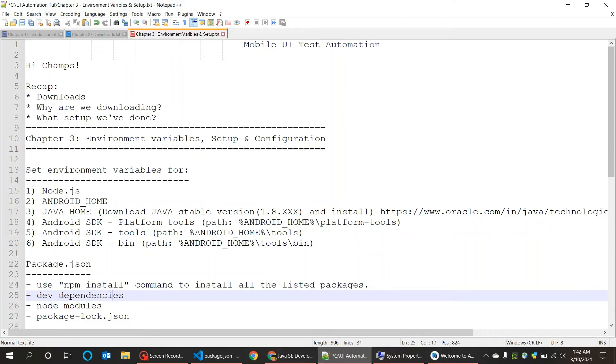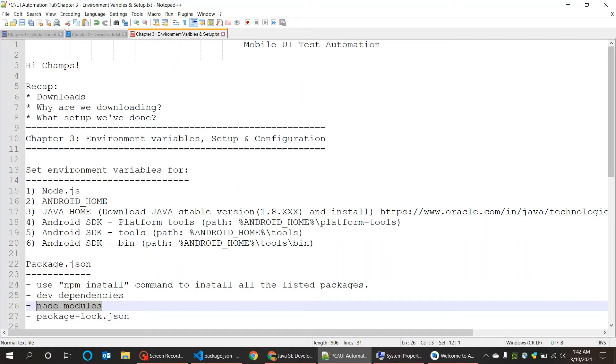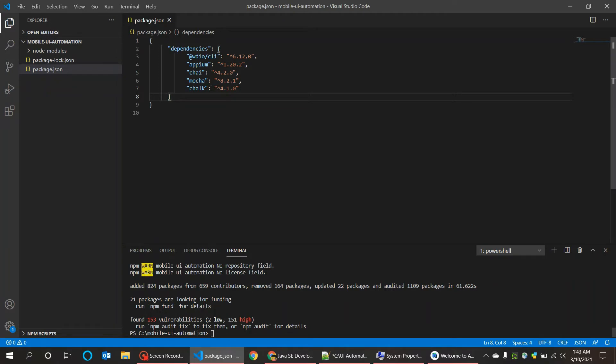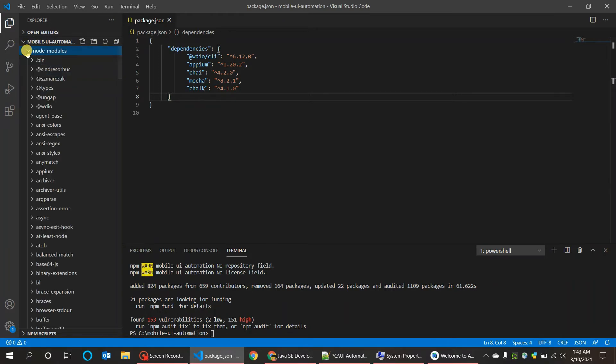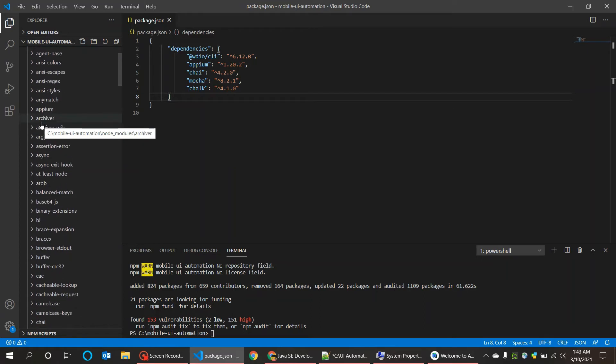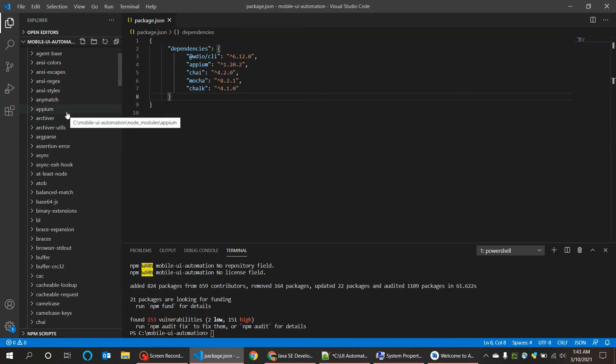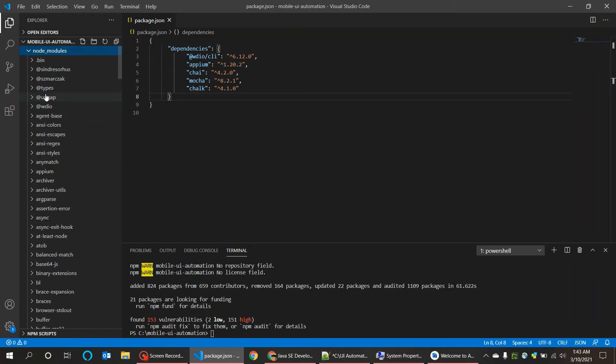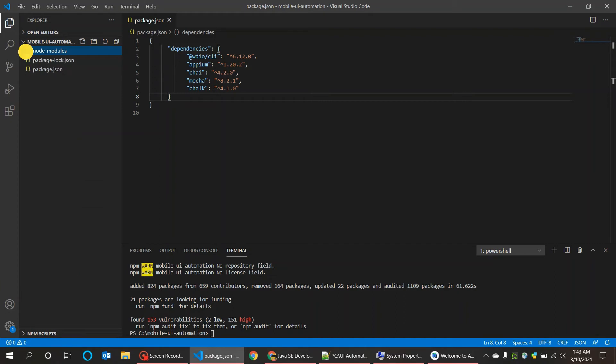And the next is node modules. These are nothing but the actual libraries. When you download and install the dependencies, all the folders are generated like this. If you have observed when I did the installation of WebdriverIO or Mocha or Chai, files will be generated like this and are stored in node modules.